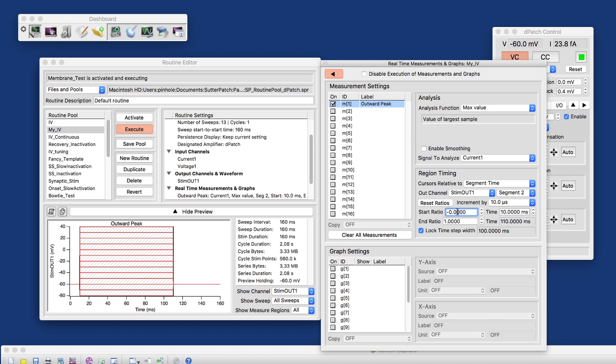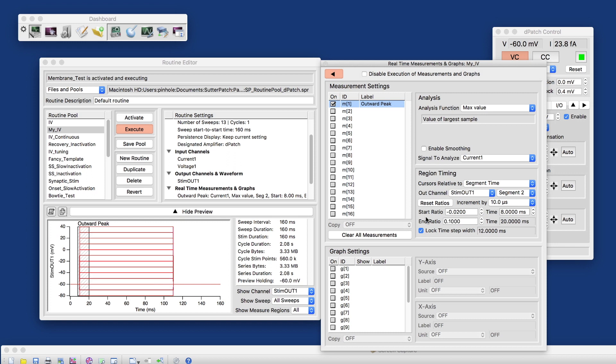You see how the preview updates the measurement region already. And my capacitive transients are relatively short. So I only measure the first 10% of the segment duration here.